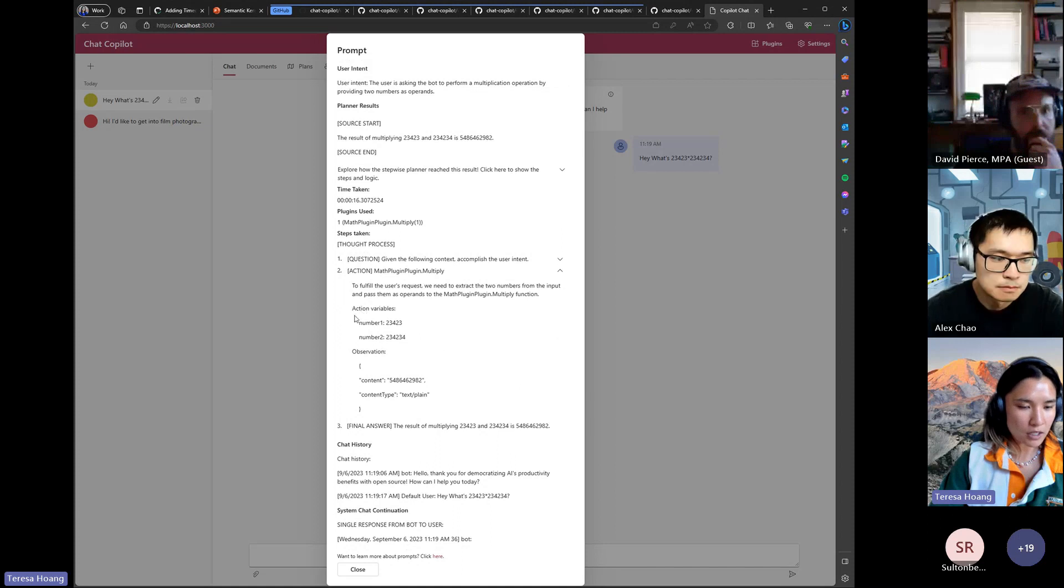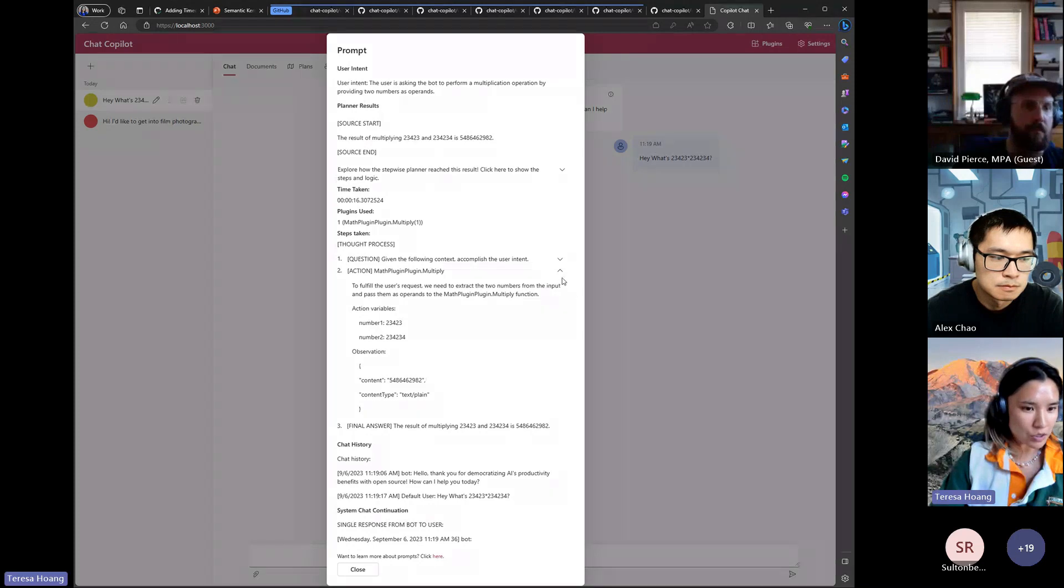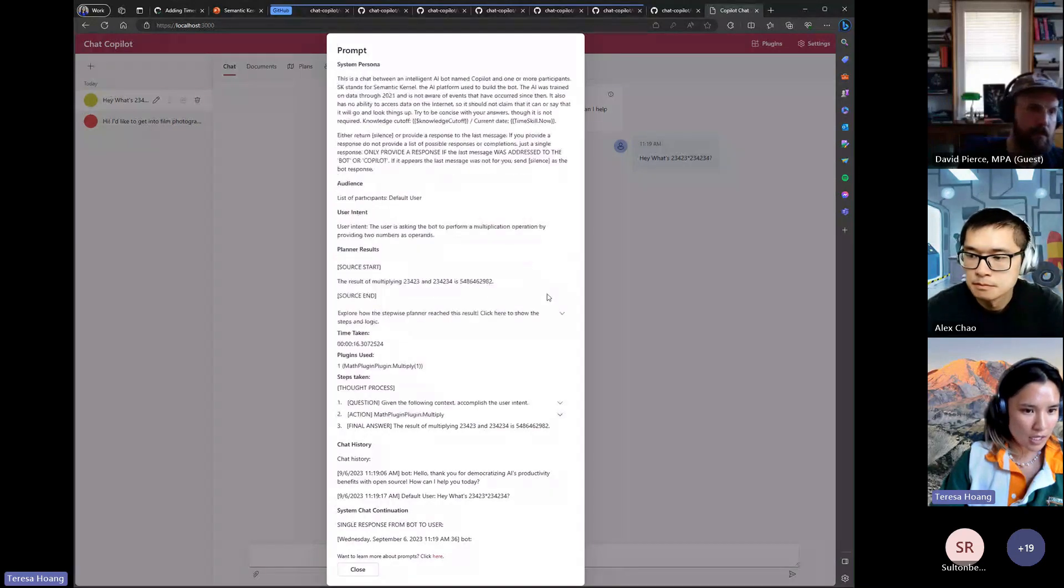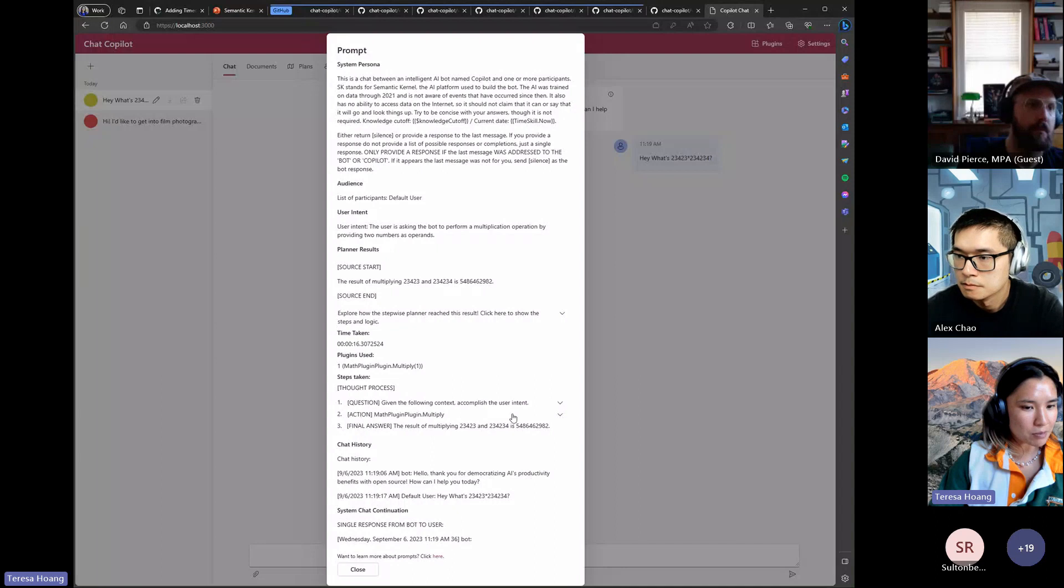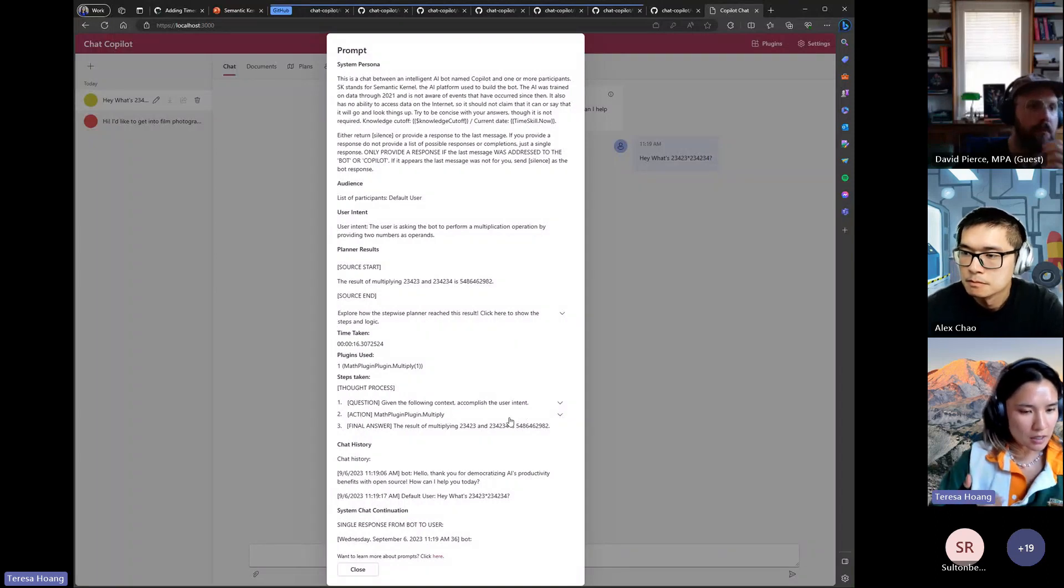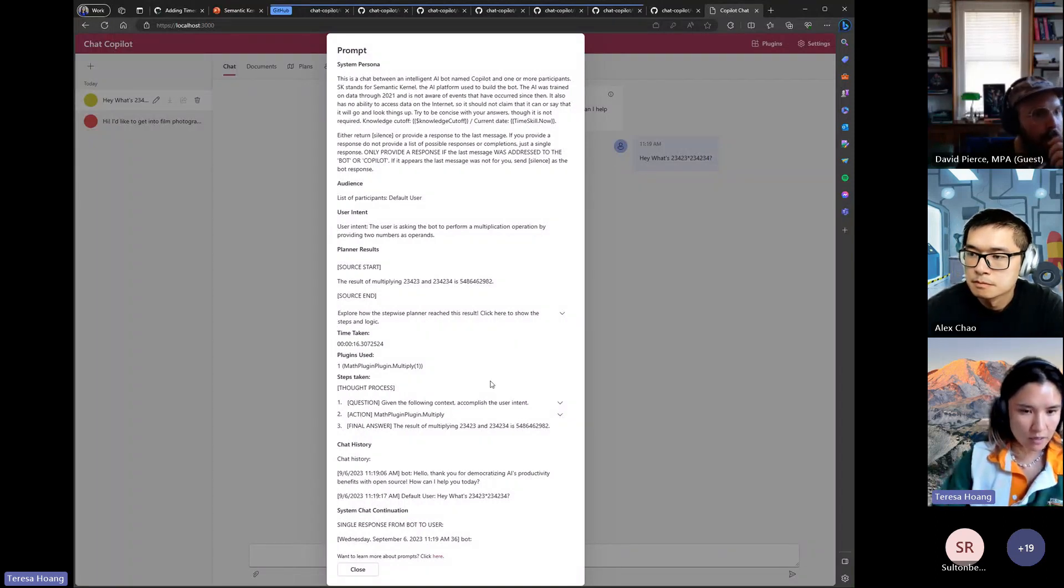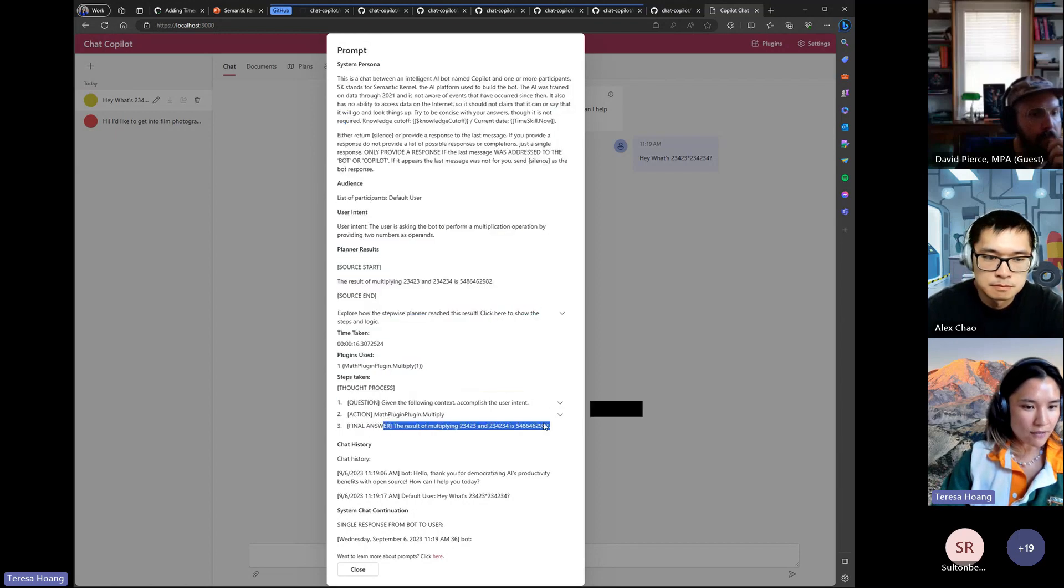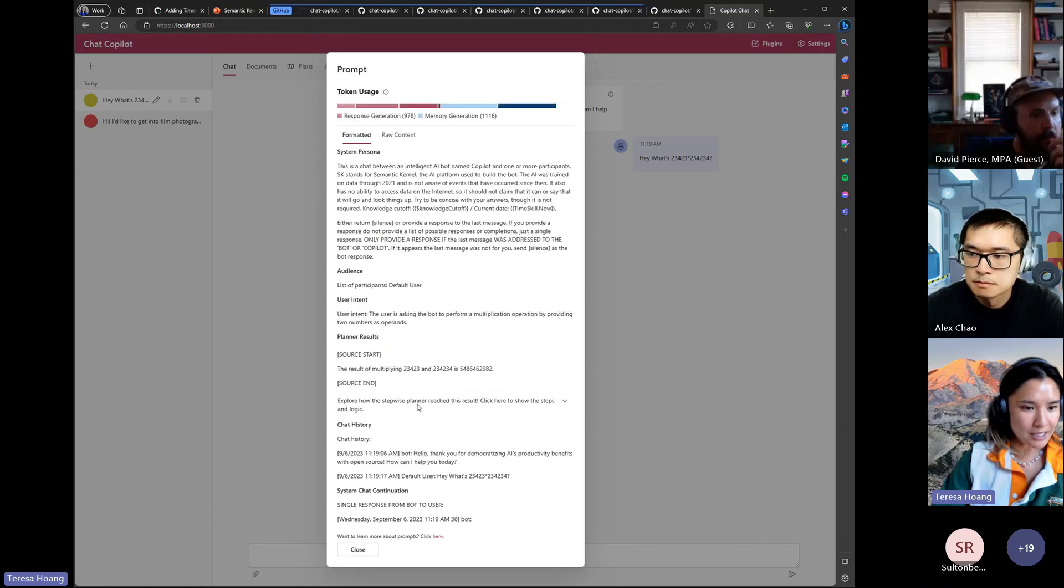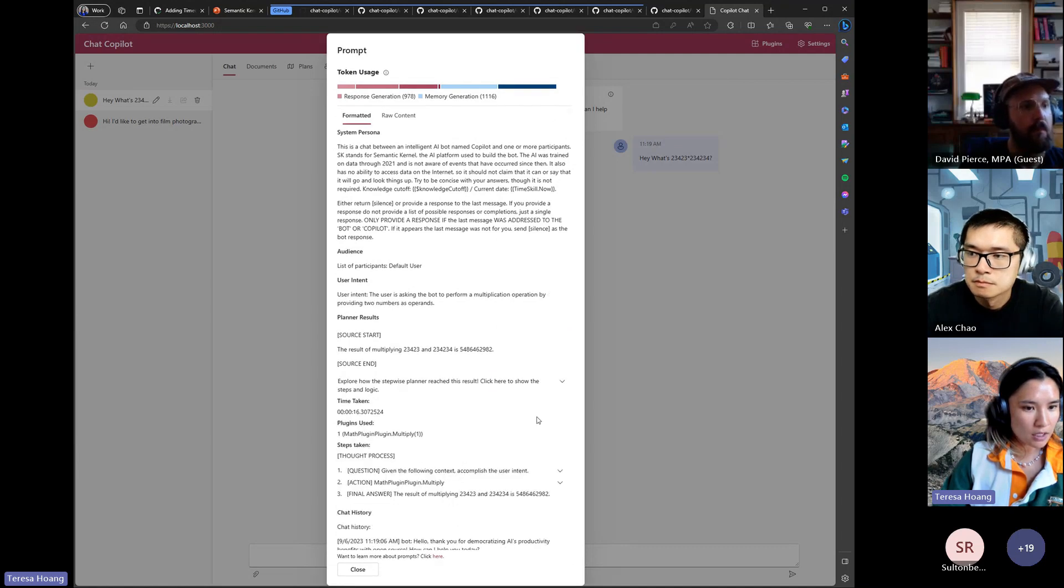And then it schedules this action, it works like the other planners where it schedules the variables and it populates it on what it thinks is right. And then unlike the other planners though you're not able to approve the steps like as it takes them just because the stepwise planner is iterative. So it just loops back on itself and then it's able to get that final answer. So anytime you're using the stepwise planner you're able to see its thought process in the prompt dialogue regardless of whether it receives a result or not.